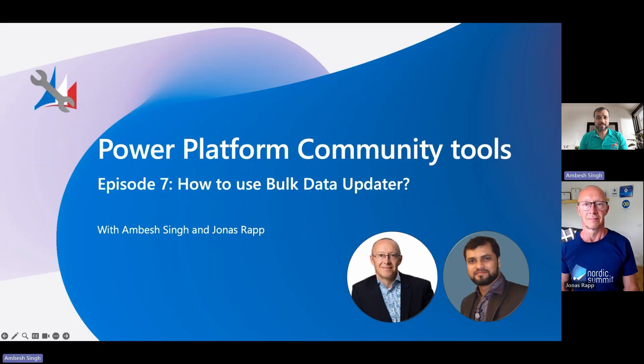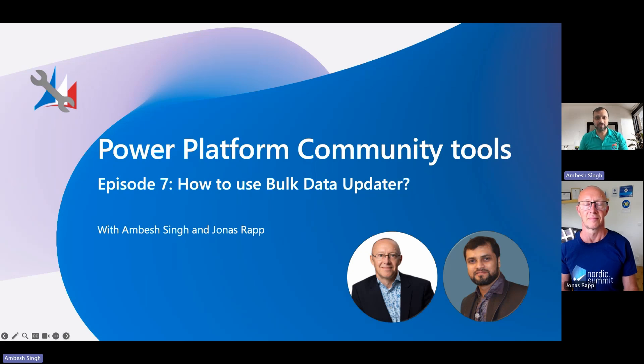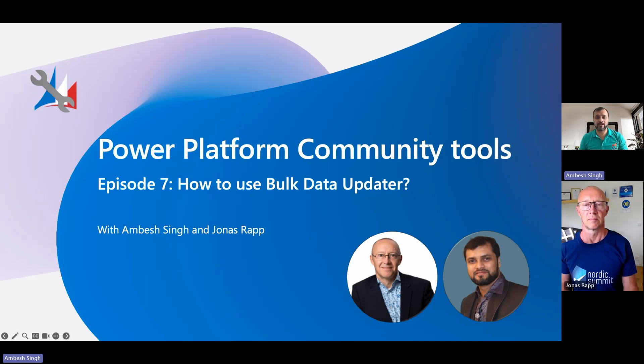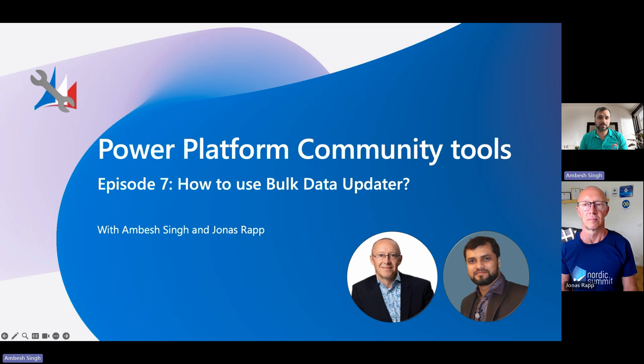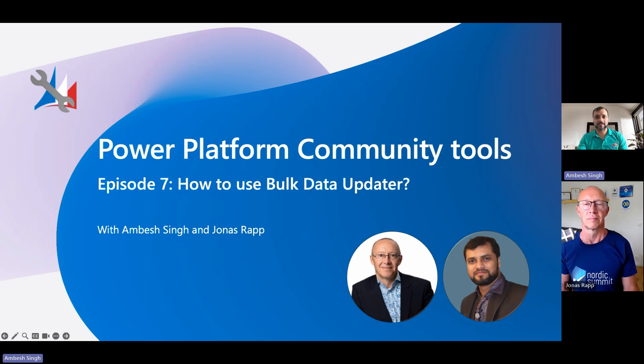Greetings everyone, Jonas Reb, and I welcome you all in the seventh episode of the Power Platform Community Tool Series. In this episode, we are going to talk about another important plugin or tool available in the XRM toolbox, which is a bulk data updater. If you have not watched the previous episodes, please check the complete playlist or links in the description of this video. Also, don't forget to subscribe to the channel to get the notification on the new updates.